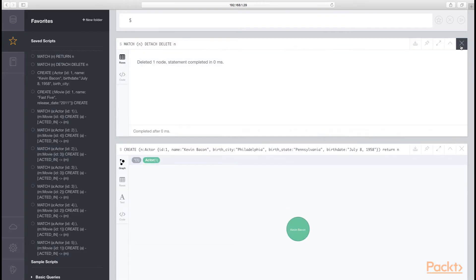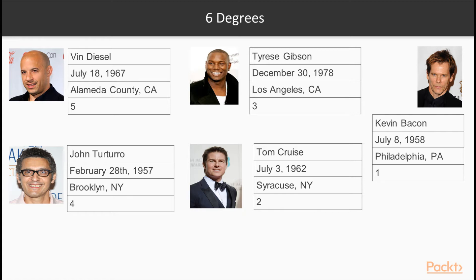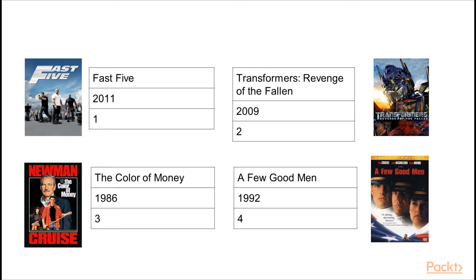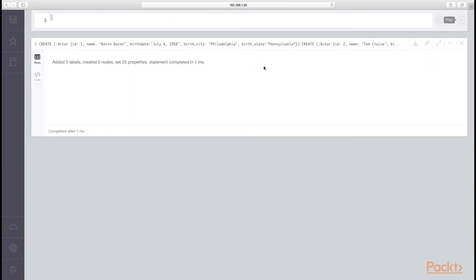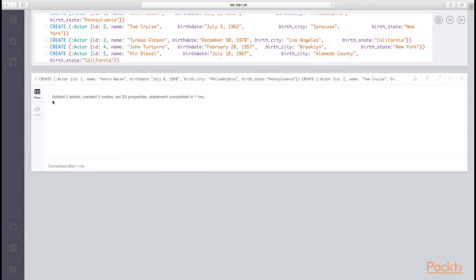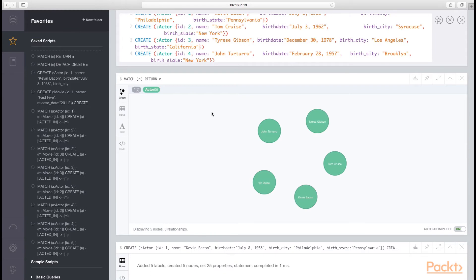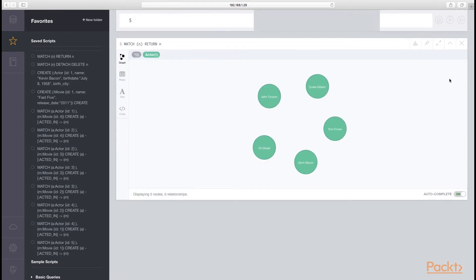Before the next example, we'll clean up the data. Remembering back to our data from the first lesson, we found our path from Kevin Bacon through Tom Cruise, John Tutoro, Tyrese Gibson, and Vin Diesel. For this example, I created a Cypher script to insert the five actor nodes into Neo4j, setting the appropriate properties for each of them — a unique ID, their name, birthdate, birthcity, and birthstate. Let's run that in the browser. Because we created five nodes at once and did not return those nodes, Neo4j just gives us some metadata telling us that we added five labels, five nodes, and set 25 properties. Using our favorite queries, we can return all of those nodes to show that they were all created.